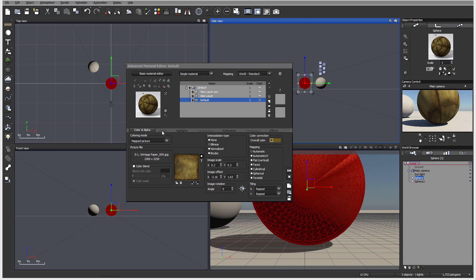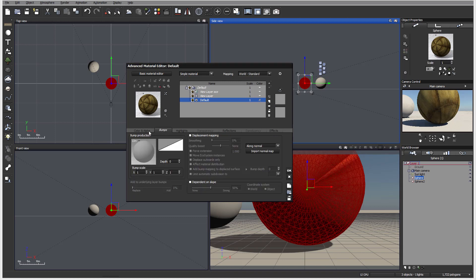Okay, next option in Material Editor is the bump map. You'll notice currently we have it at zero, so we don't have any bump map applied to our material.